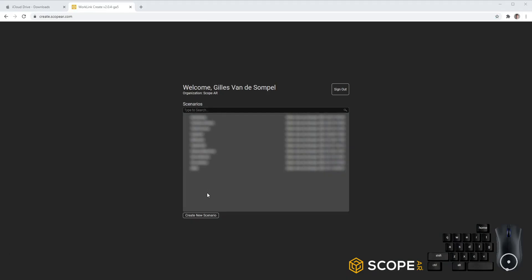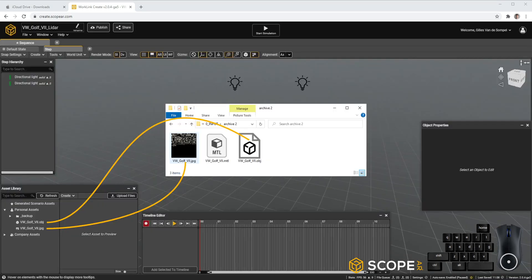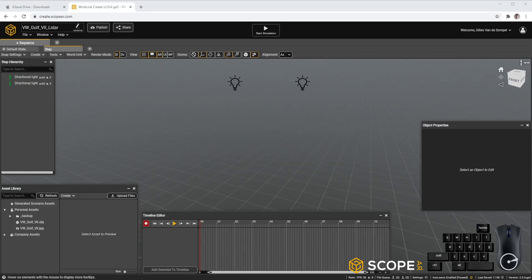In here, we can create a new scenario. You can import your files by dragging and dropping them onto the Asset Library window. Importing your model into the scene is as easy as drag and drop.